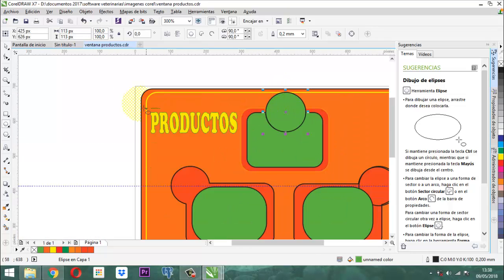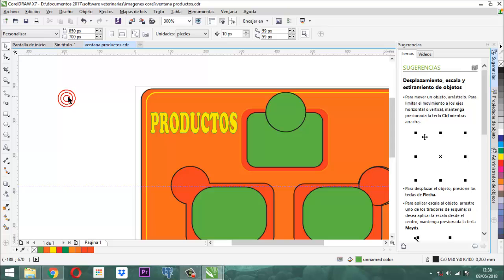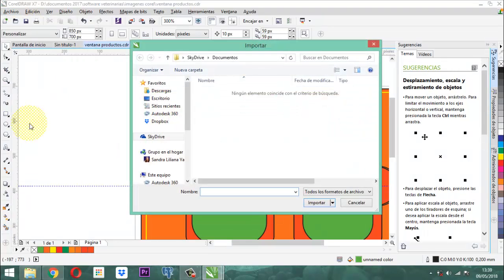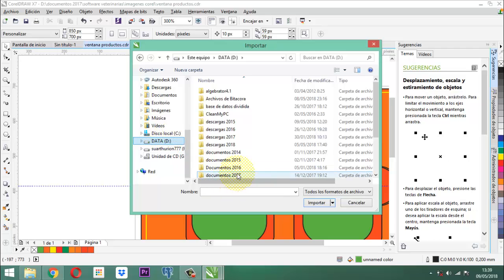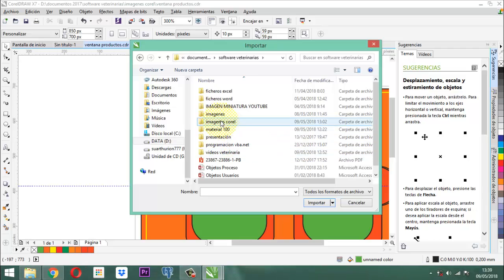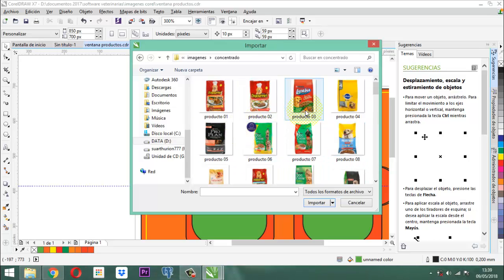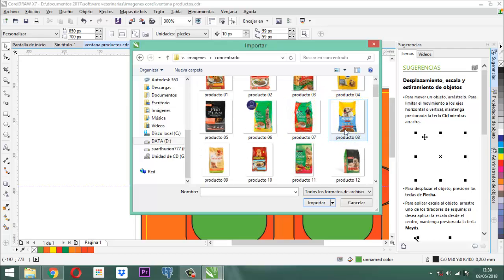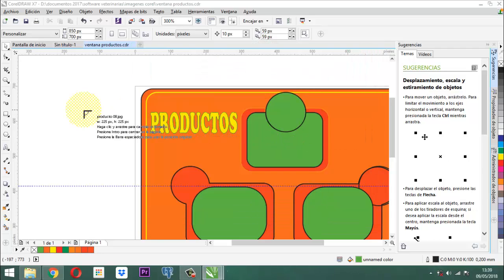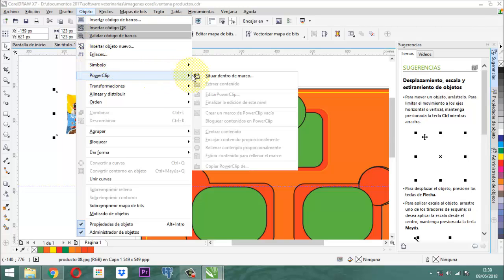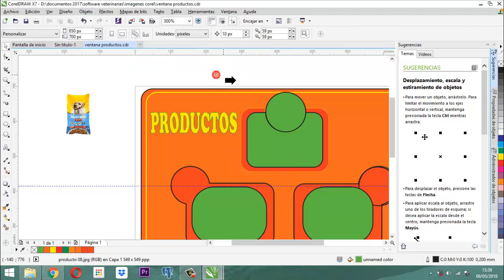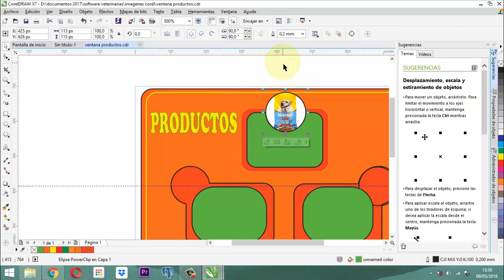¿Cómo voy a hacerlo? El producto: tengo que ir a Archivo > Importar y voy a buscar el producto. Cualquier producto de los que están a nivel de concentrados. Vamos a buscar en software veterinaria, en imágenes, en concentrados. Aquí tengo cualquier cantidad de productos. Vamos a poner uno bien bonito, puede ser un amarillo. Le decimos importar, lo pinto y ya está listo. Este elemento lo voy a incorporar en esta figura usando Objeto > PowerClip > Situar dentro del marco. Ahí ya nos quedó definido el dibujito del concentrado.